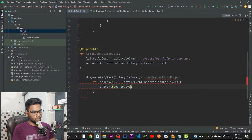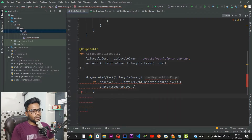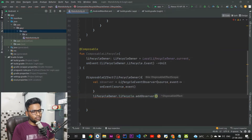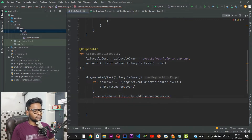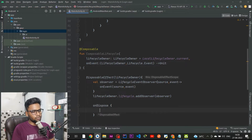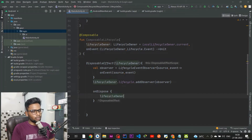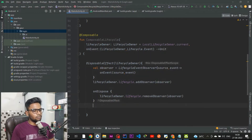Within the LifecycleEventObserver I am going to call onEvent and pass our source and event. Then I'll attach this observer to our lifecycleOwner's lifecycle by calling lifecycleOwner.lifecycle.addObserver in order to observe all the changes. After that, in the onDispose block — which is called whenever the DisposableEffect is destroyed — we call lifecycleOwner.lifecycle.removeObserver to prevent any memory leak.